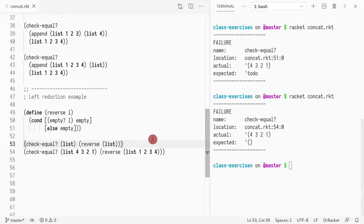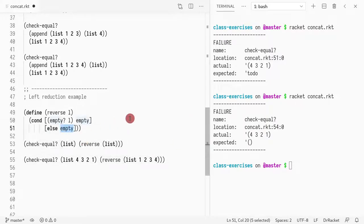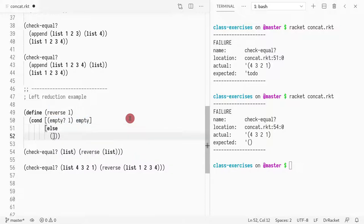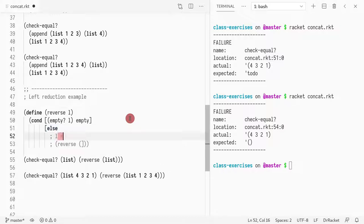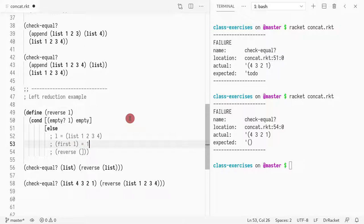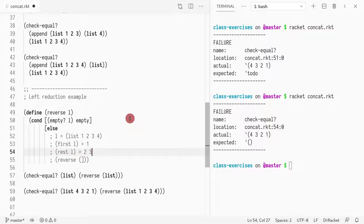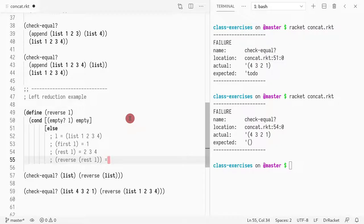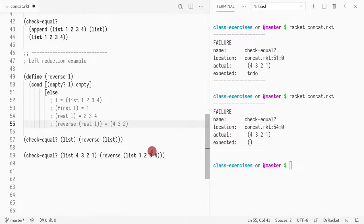The first test is passing but the second is failing. So, otherwise, what do we do? Let's assume we have list one two three four. The first of l would be one, and the rest of l would be the list two three four. If we do the reverse of the rest of the list we would get four three two — so how do we add something to the right? We learned how to use append, and that would be one way.